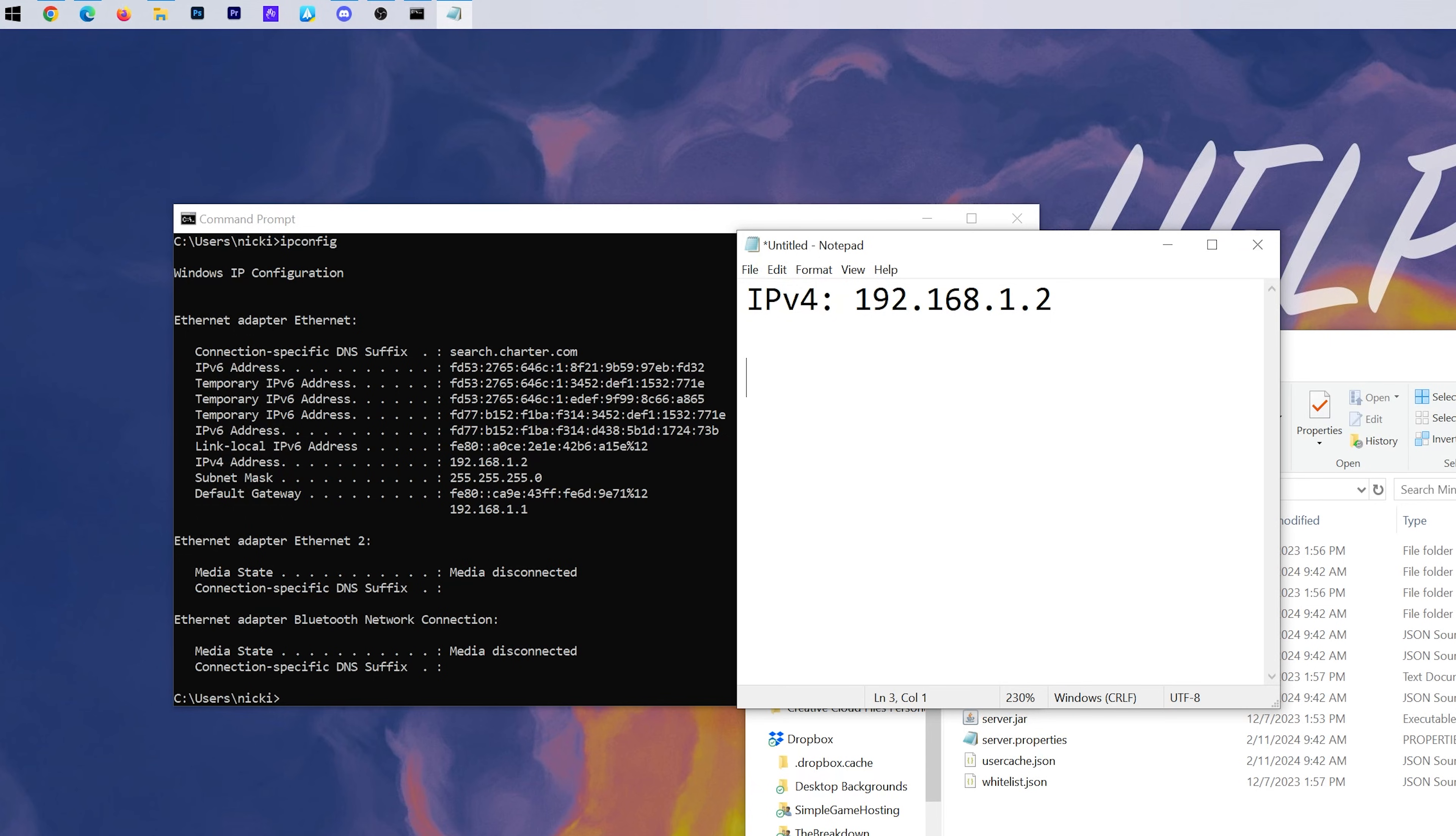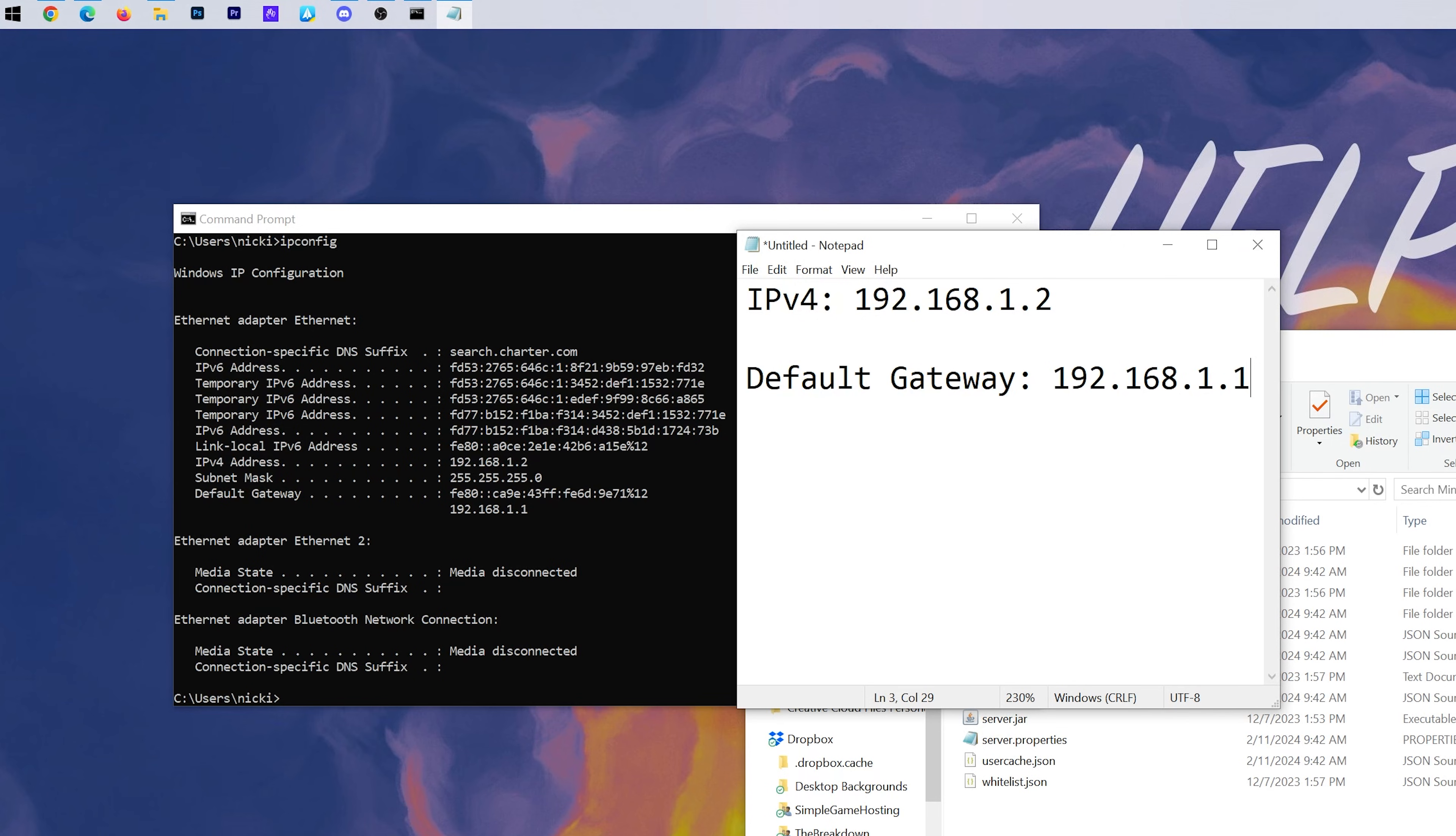Next up, we need the default gateway. I have two default gateways here. One is numbers and letters, and then one is just numbers. We want the one that's just numbers on that second line under default gateway. So in my case, 192.168.1.1.